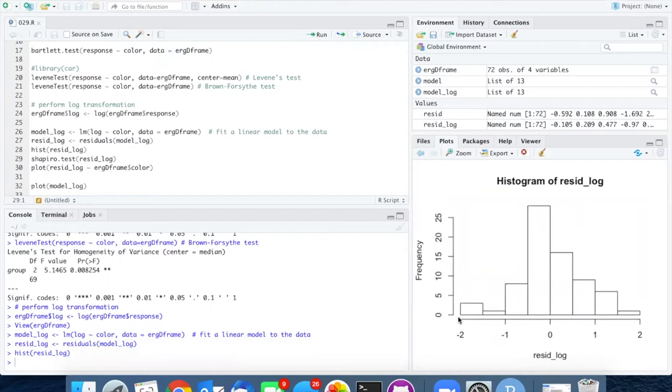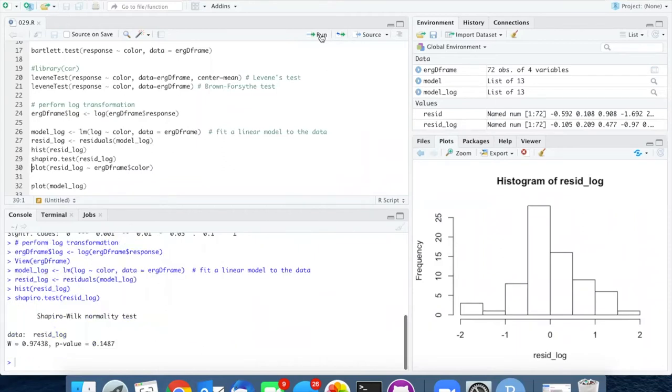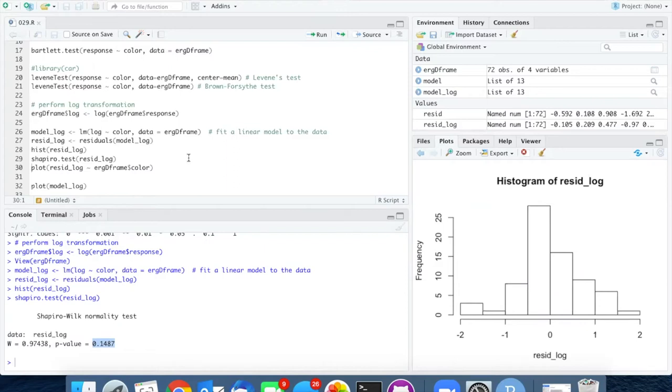The residuals look much more normally distributed than they did before, and we see this with the Shapiro test, which now produces a non-significant value. So we seem to be pretty good on normality now.